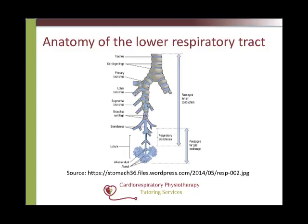The trachea is approximately 10 to 12 cm long and 12 mm wide. It divides at the carina into the left and right main bronchi at the level of the 5th thoracic vertebra. The right main bronchus is shorter, wider and sits more horizontally, meaning aspirated food and drink are more likely to enter the right lung as they follow the path of least resistance. The mucous membrane of the carina is very sensitive to mechanical stimulation, so foreign objects reaching the carina produce a powerful cough reflex. Physiotherapists use this reflex when suctioning patients to produce a cough by gently irritating the carina with the suction catheter.